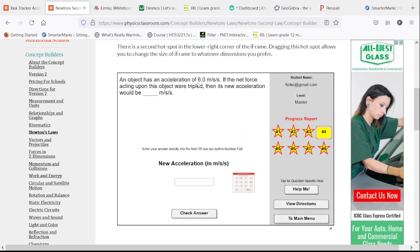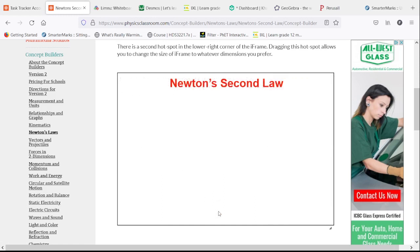And finally, we have an acceleration of 6 meters per second squared. If the net force is tripled, then we're going to have triple the acceleration when there are no other changes involved.